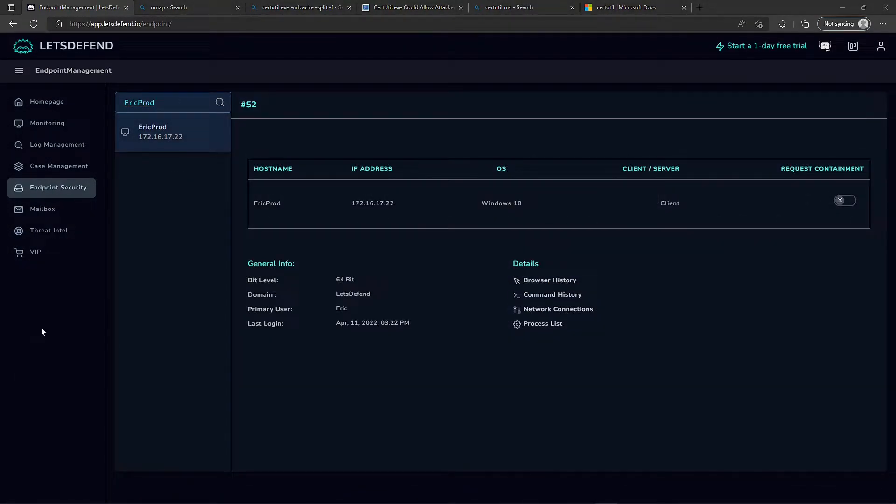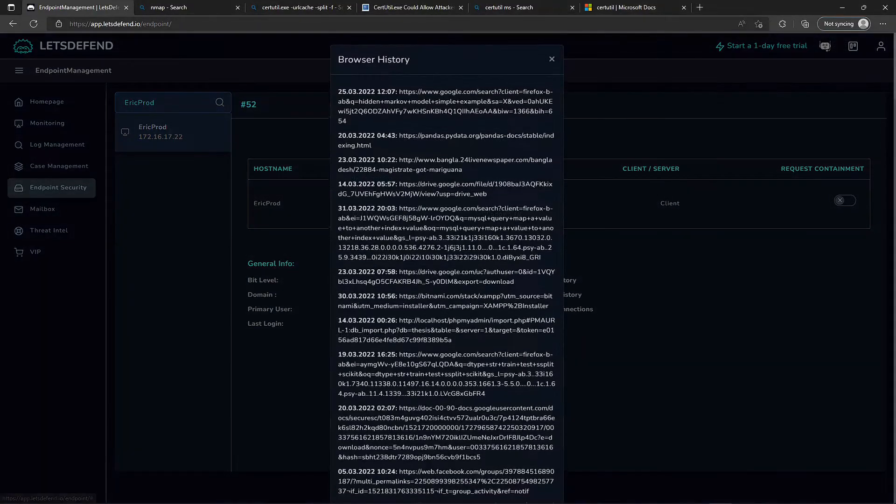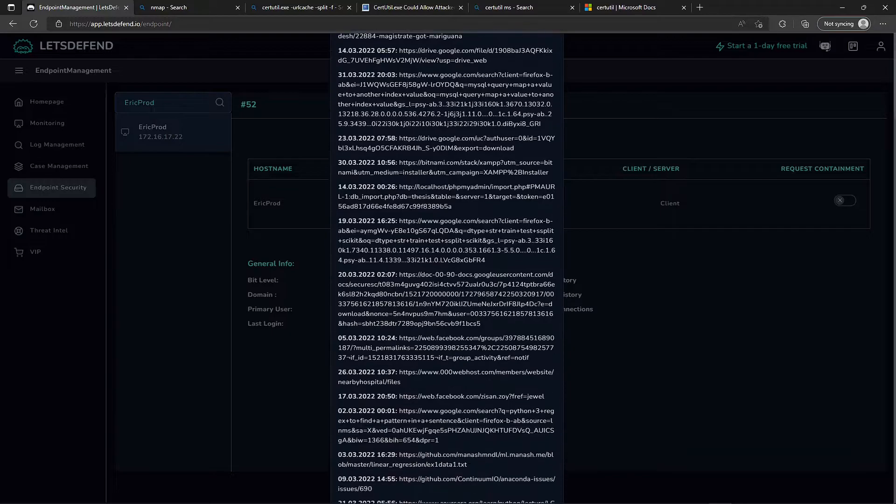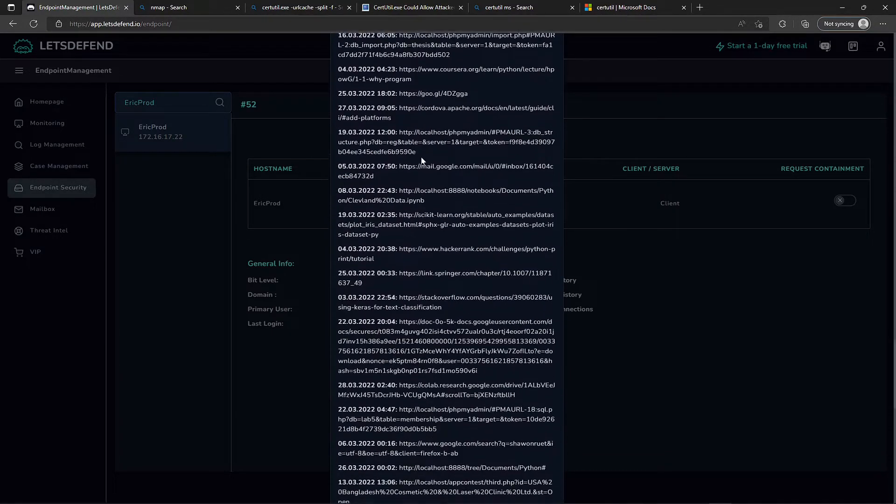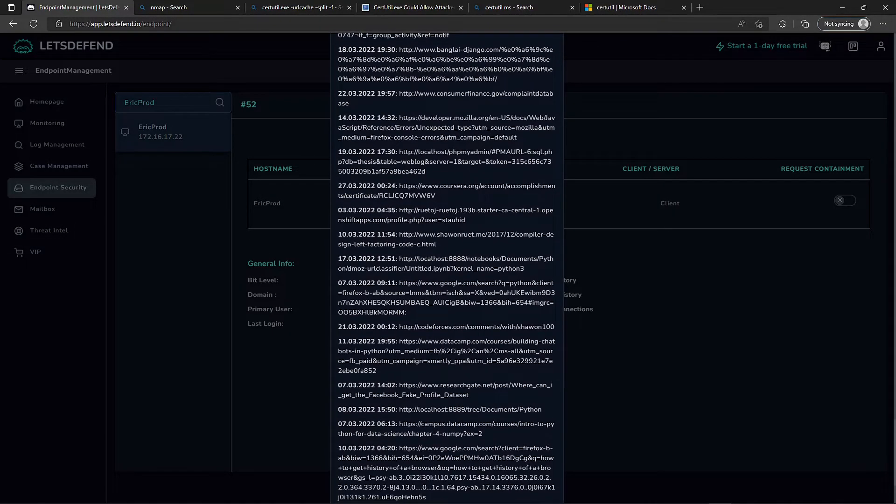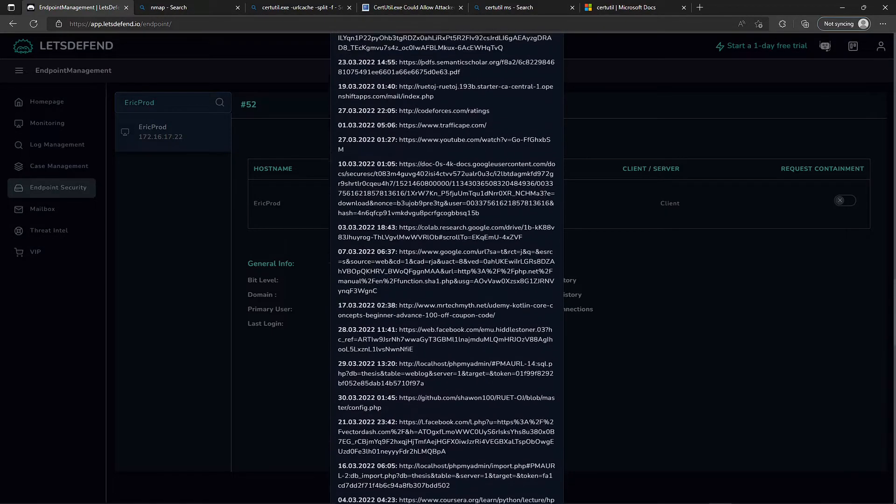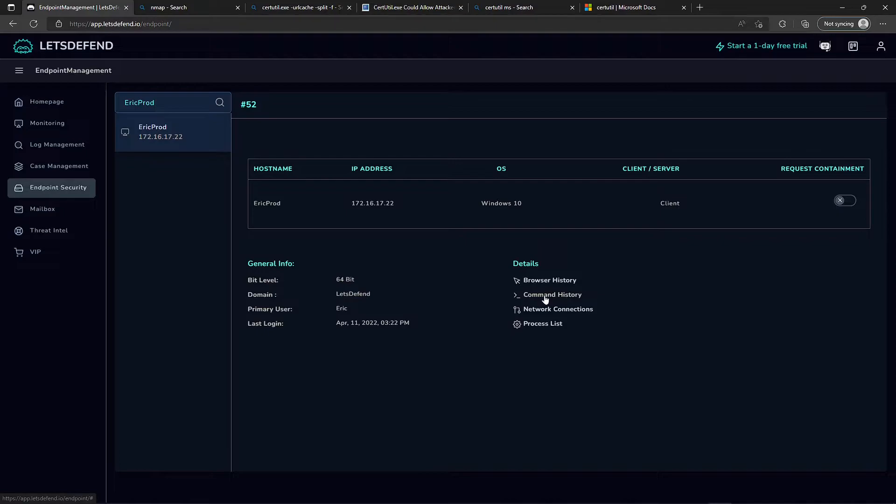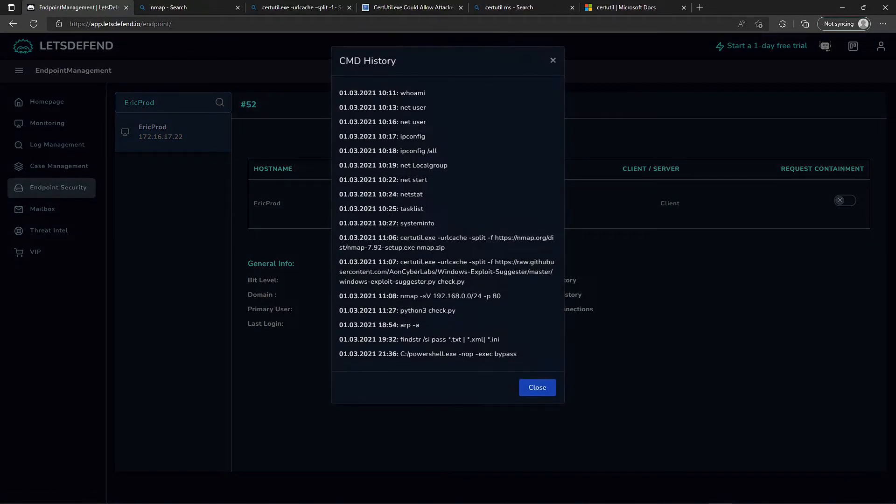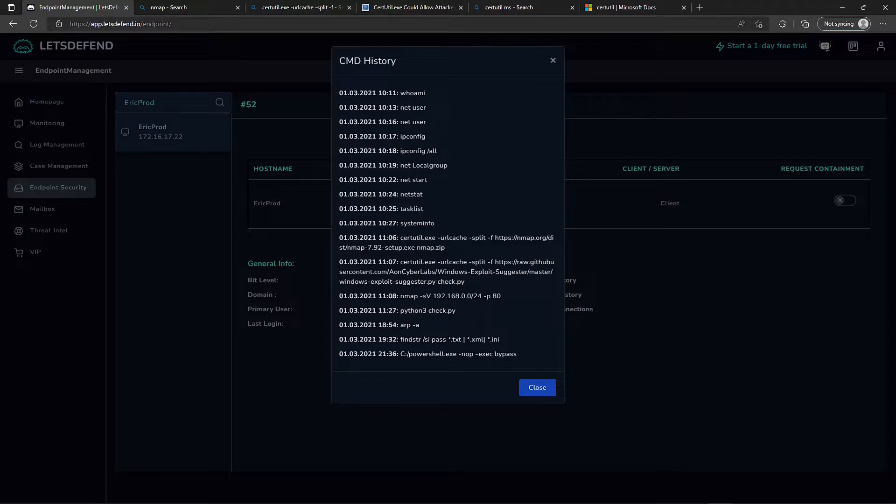Let's look up this hostname Eric and start digging through the information provided. We have browser history, command history, network connections, and process lists. Browser history doesn't really contain anything pertaining to our alert - these are from 2022, we're looking for January 3rd 2021. Let's look at command history though. We see right off the bat a lot of enumeration, and they actually went and pulled down another file, this Windows exploit suggester.